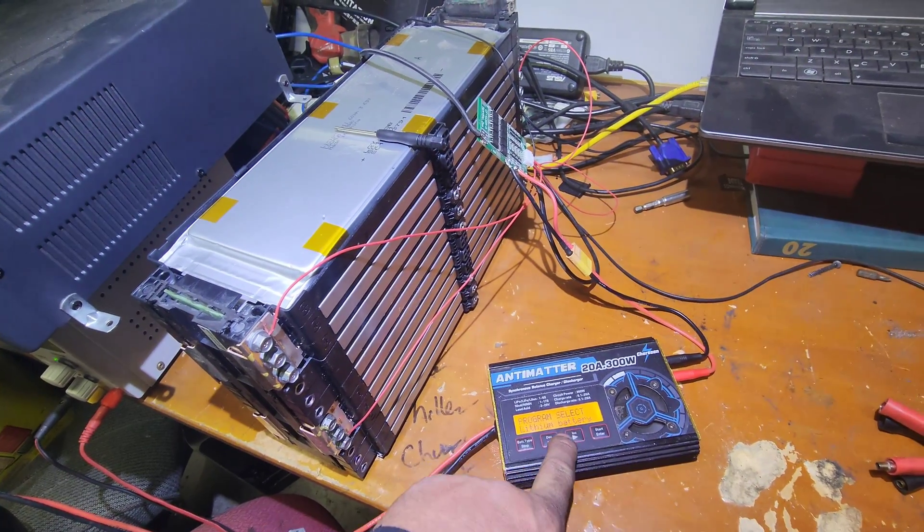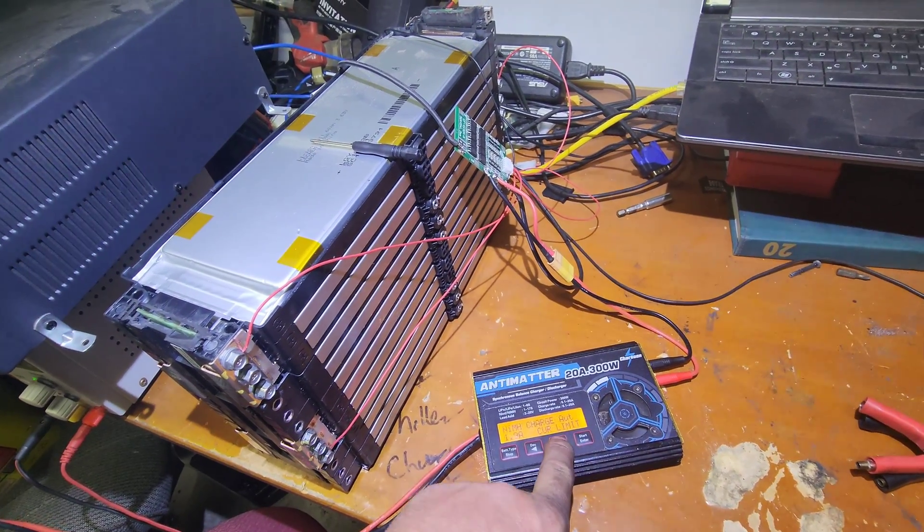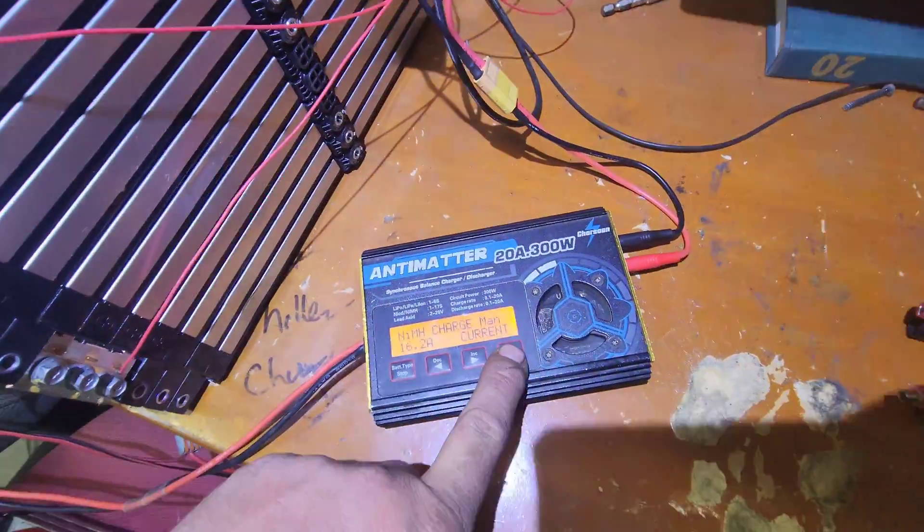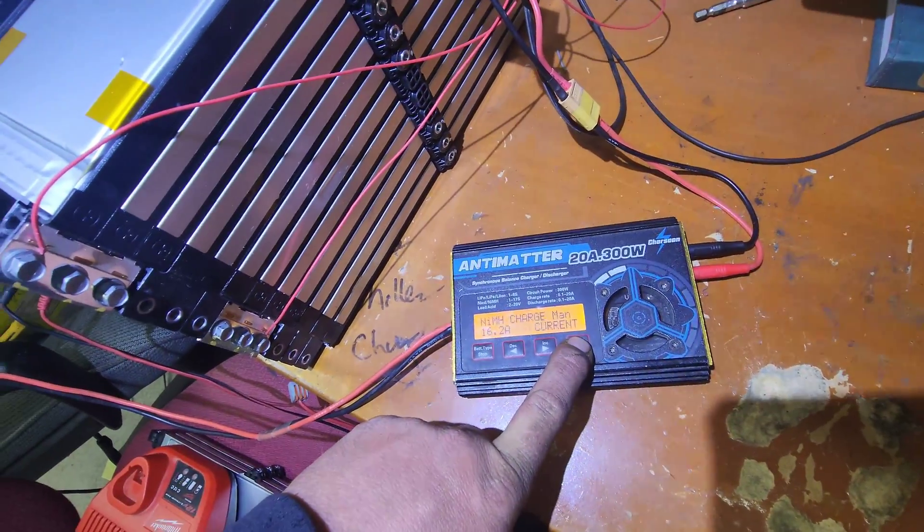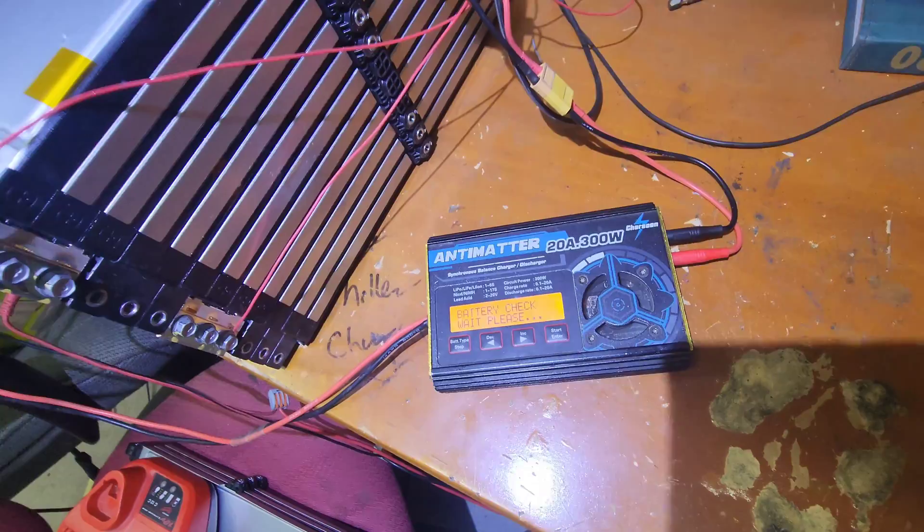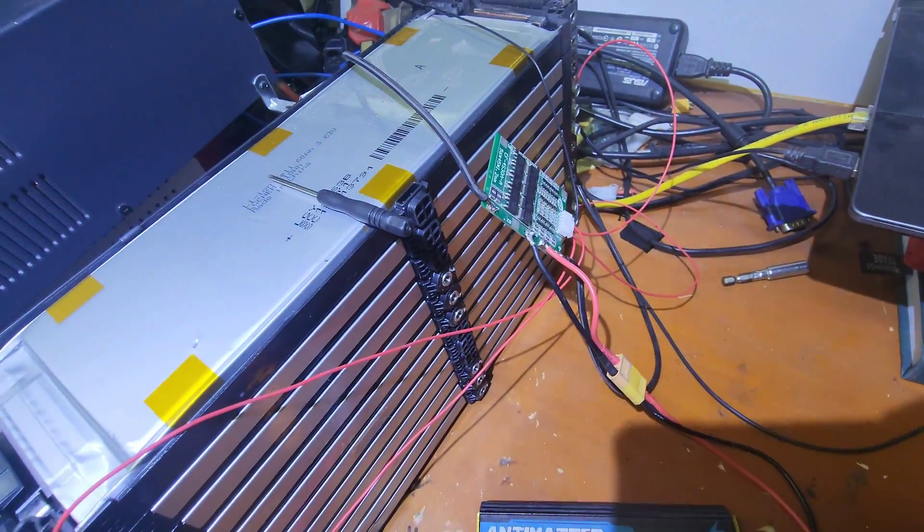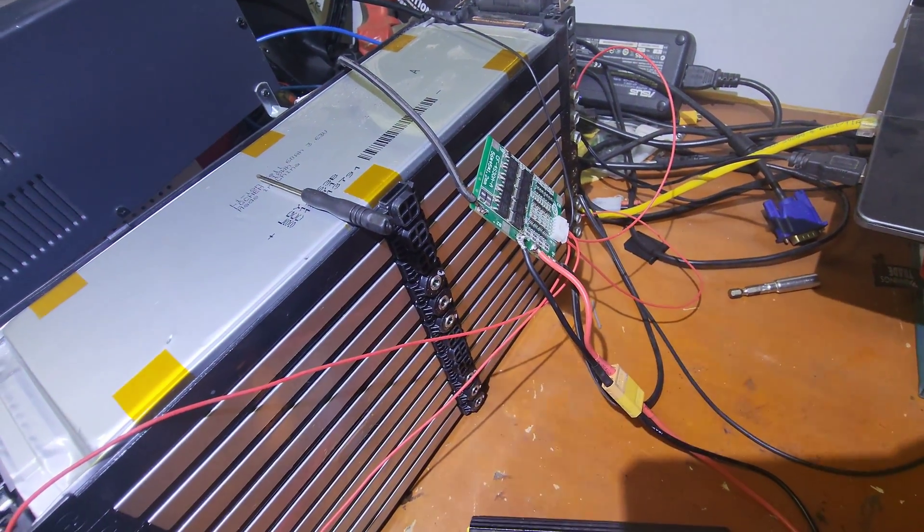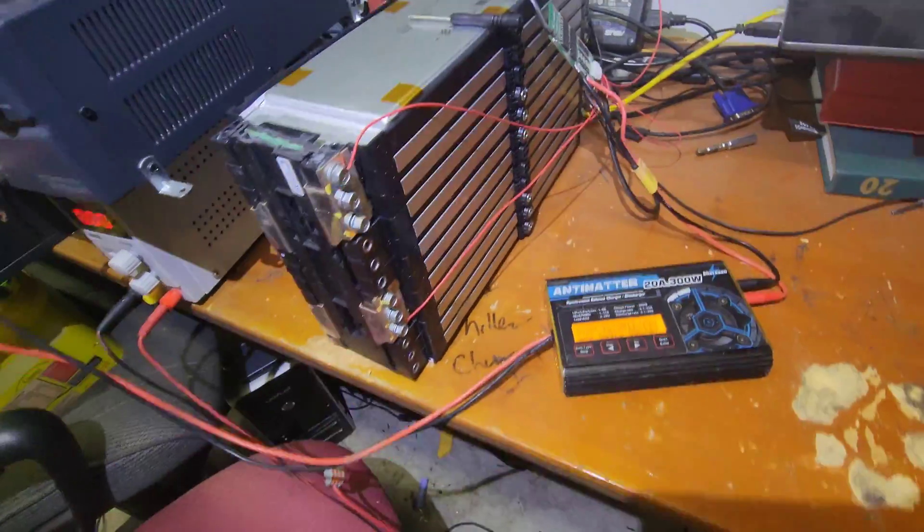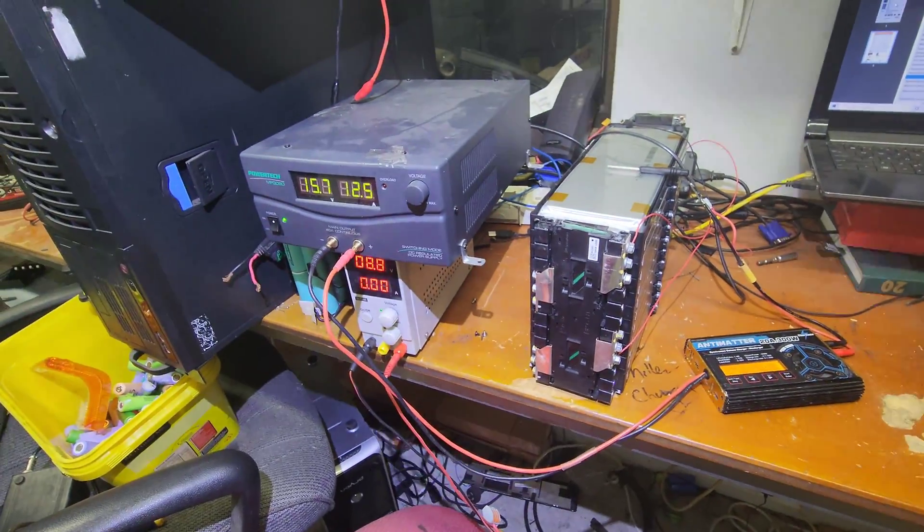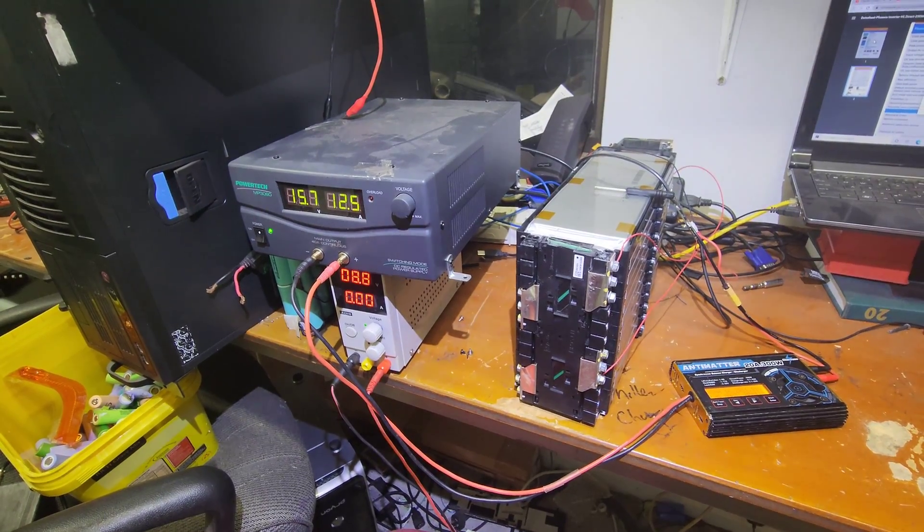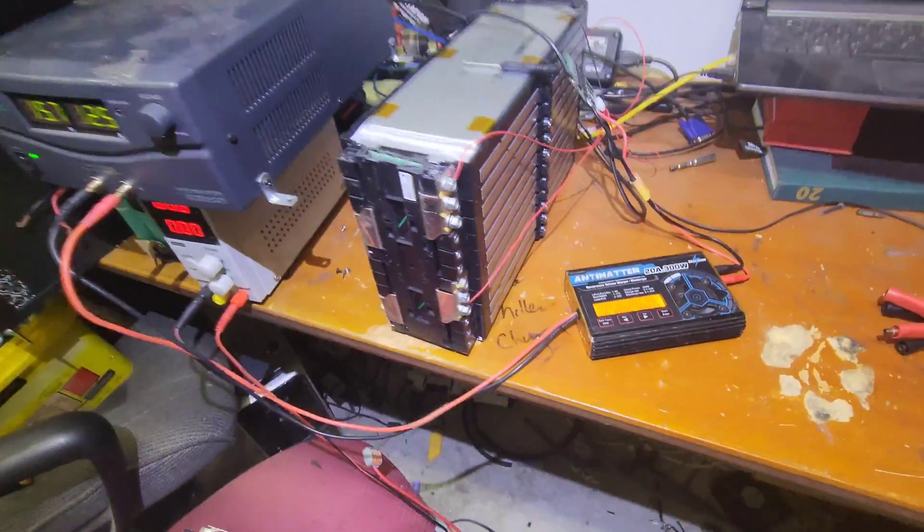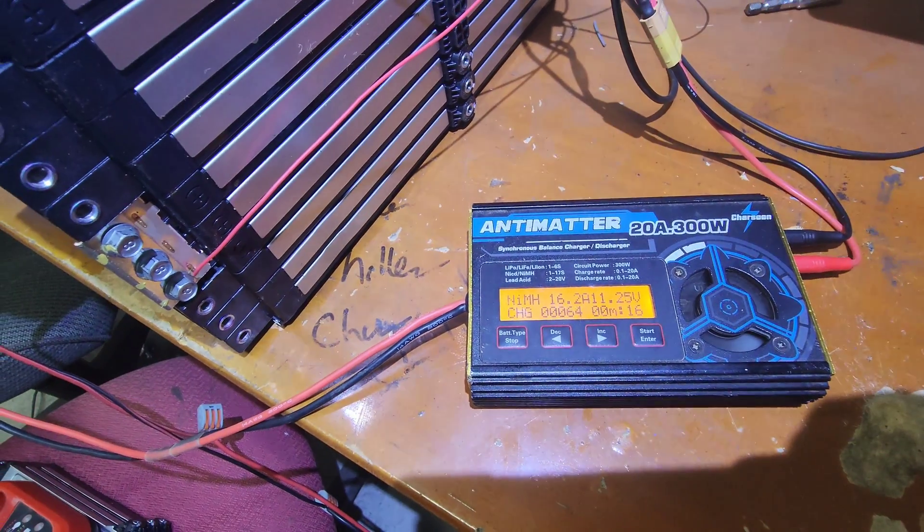The other thing we can do. Let's go nickel metal hydride charge and manual. And then it can just rely on the high voltage cut out of this thing. We'll give it a hit and see what it does. Right, we'll come back after it's been charged for a bit and we'll have a look.